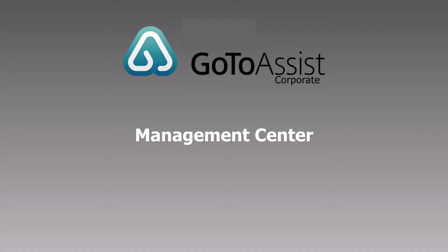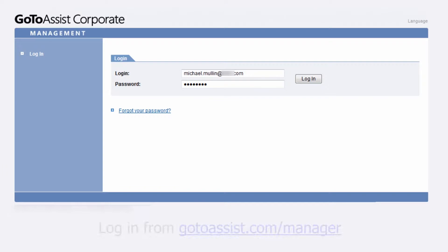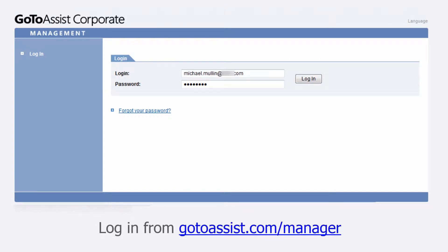Welcome to a brief overview of the GoToAssist Corporate Management Center. Account administrators and designated managers can log into the Management Center from GoToAssist.com/manager.